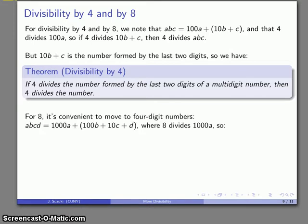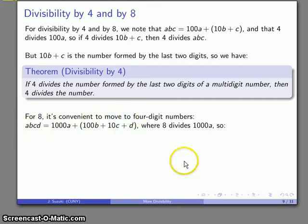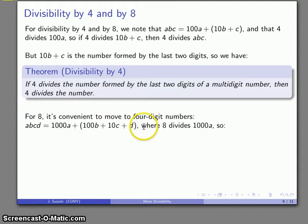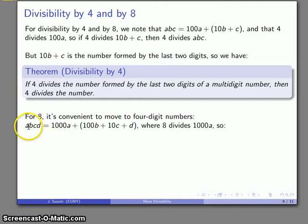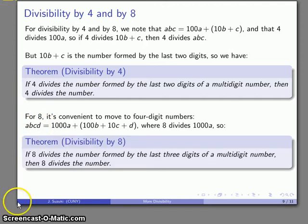For 8, it's convenient to think about four-digit numbers ABCD, which equals 1,000A + 100B + 10C + D. The first term is 8 times 125A, so 8 divides that first term. If 8 divides the rest — the number formed from 100B + 10C + D, which is the last three digits — then 8 divides the number. This gives us our theorem for divisibility by 8: if 8 divides the number formed from the last three digits, then 8 divides the number.